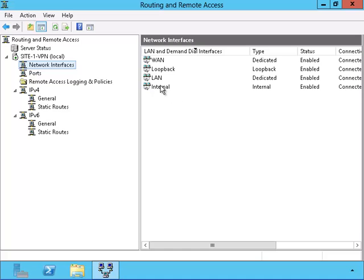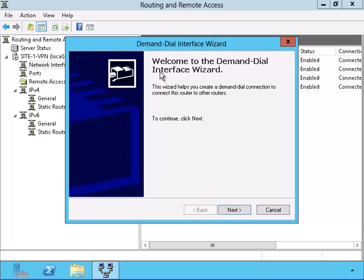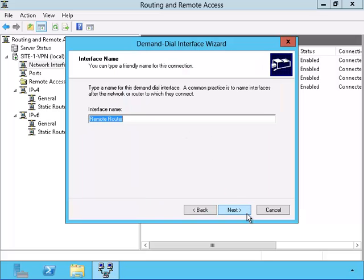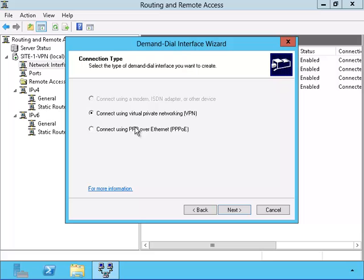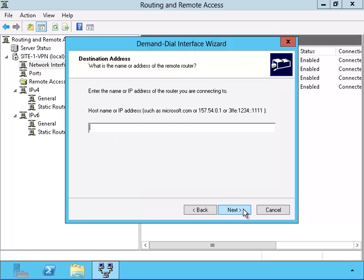Now I need to create the demand dialer. Looking at the interfaces that we have now, I'm going to add another one. I'm going to give this interface the name Site-1. I want it to be a VPN dialer. I'm going to use point-to-point tunneling protocol because the other two at the bottom require server certificates, and I want to make this example as simple as possible.